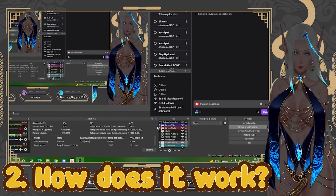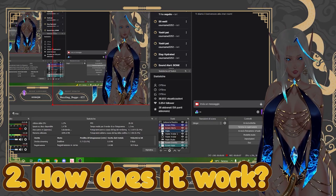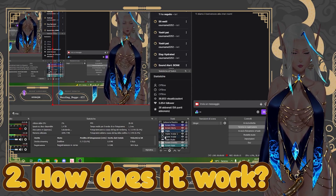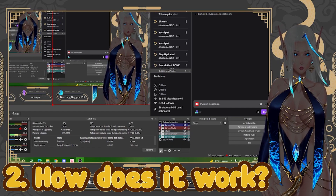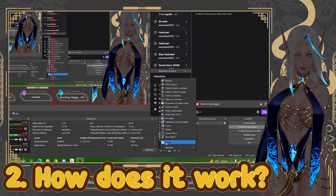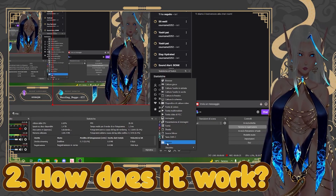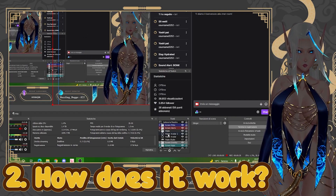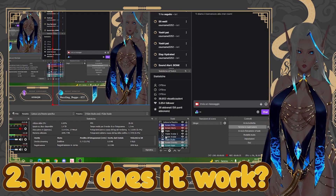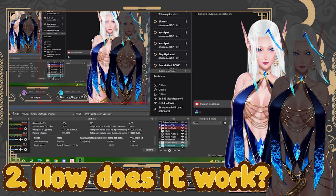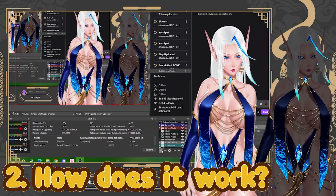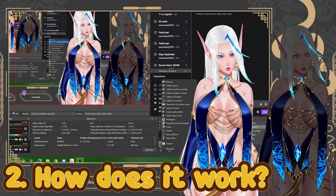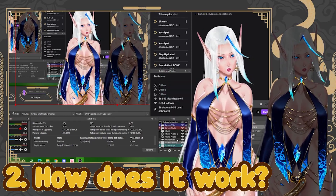Now let's look inside OBS. First, create a group folder for your filtered VTuber model to keep everything tidy. Click the add button and select Group. My OBS is in Italian, but click on Group. Name it VTube Studio or however you want. Now put your model inside it. If you don't have your model inside it yet, click add, select Game Capture, and then put your VTube Studio inside.